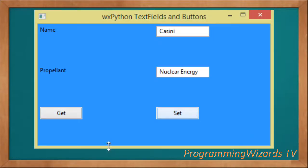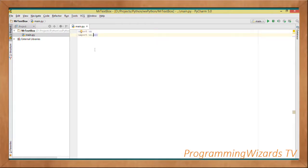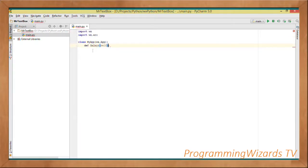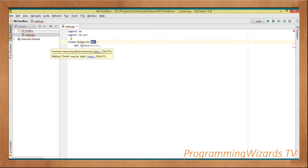Let's get started. Go ahead and create a project in whatever IDE or editor you're using — we only need one Python file: main.py. First we'll import our wx package as well as wx.xrc, then we'll create a class called MyApp. This MyApp class derives from wx.App, which is what makes it a wx Python application.